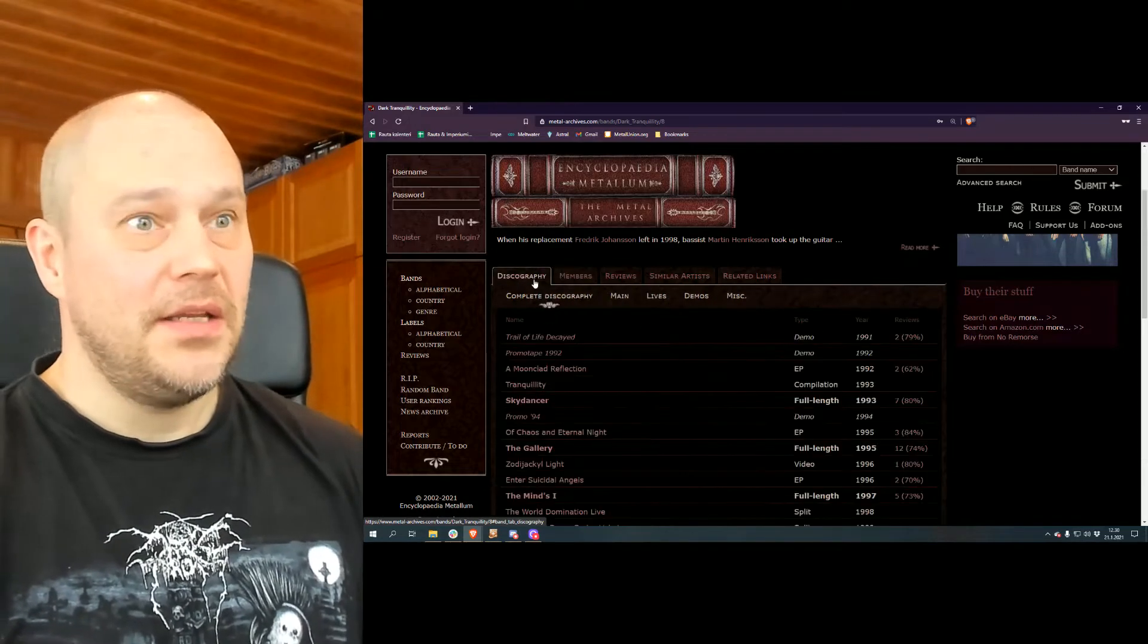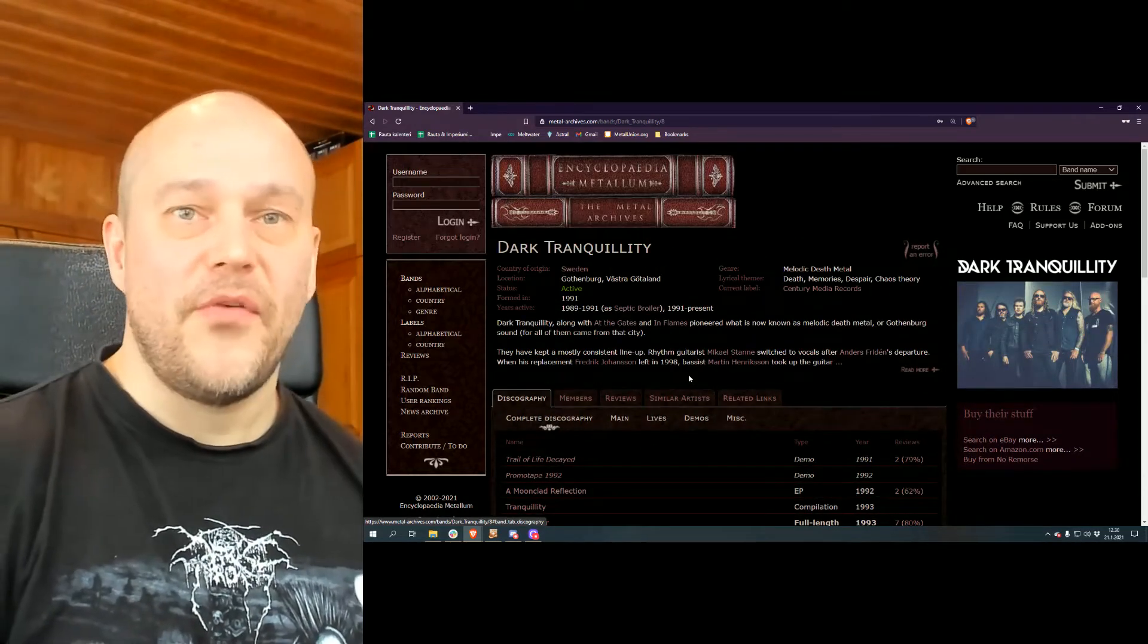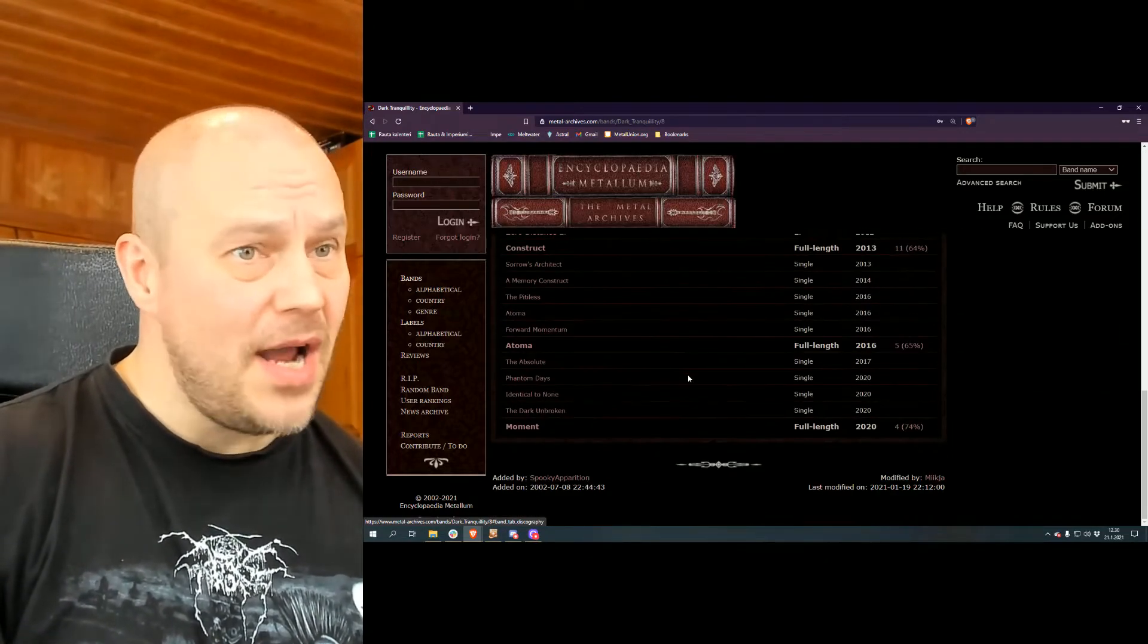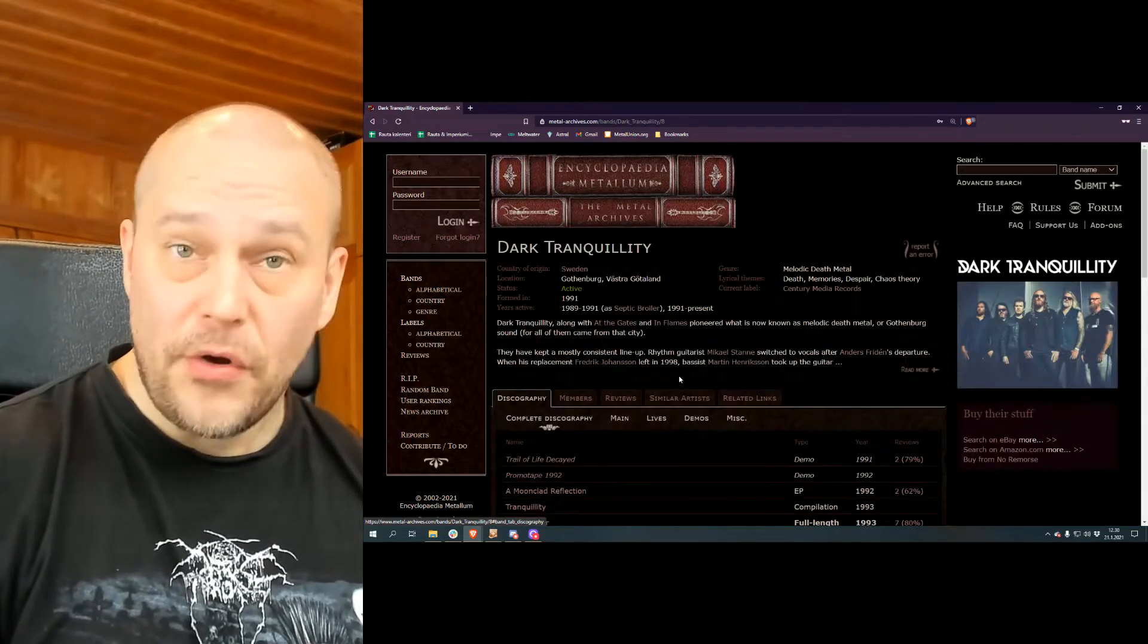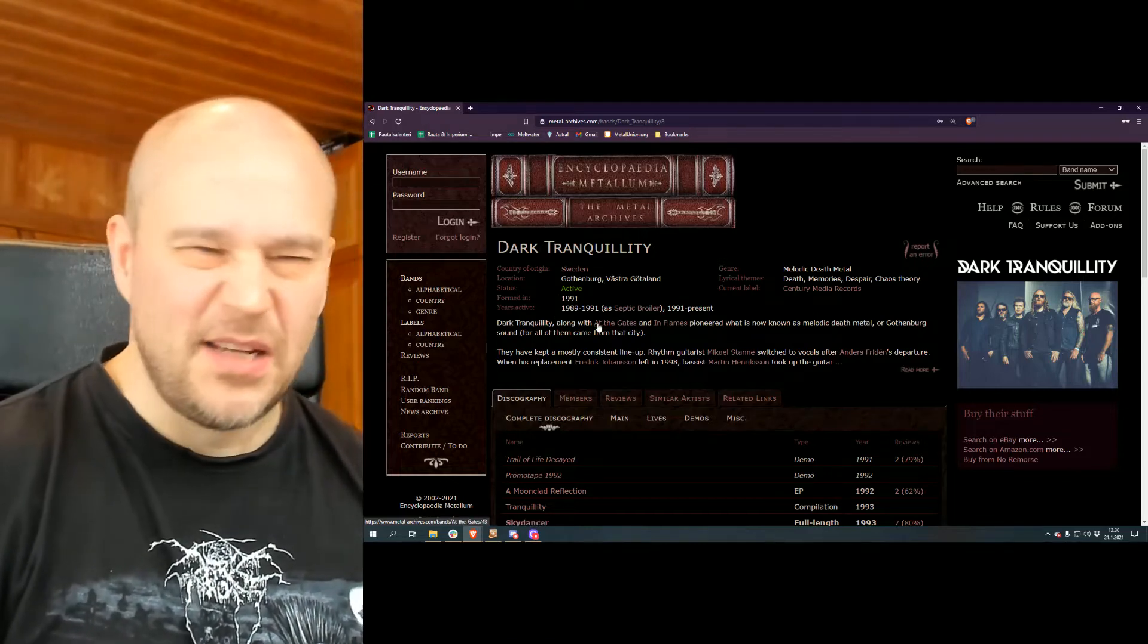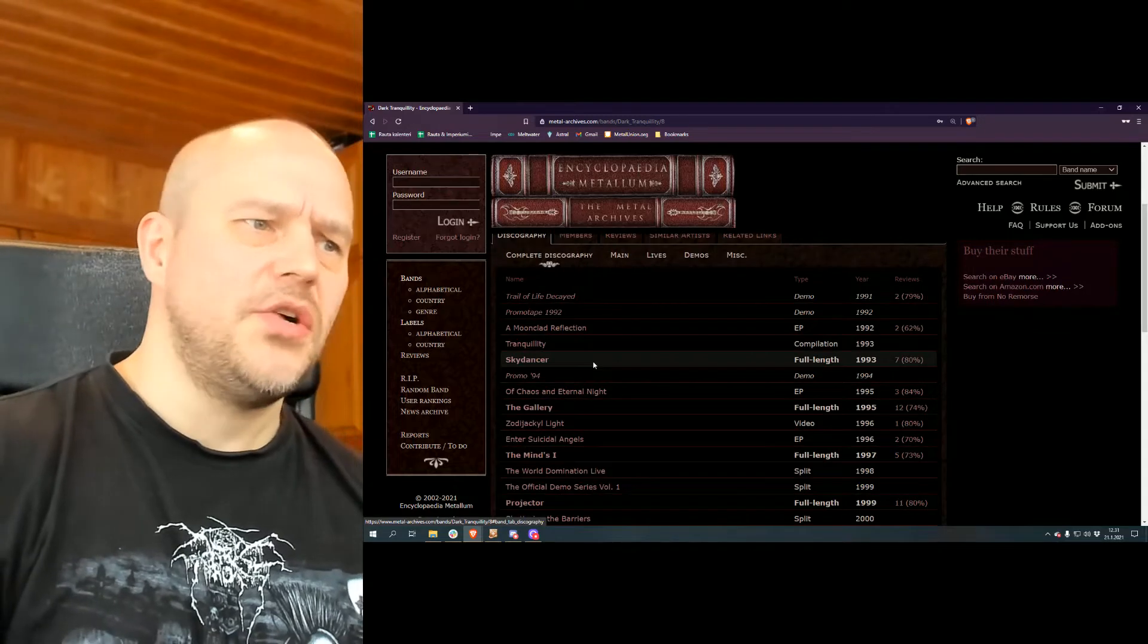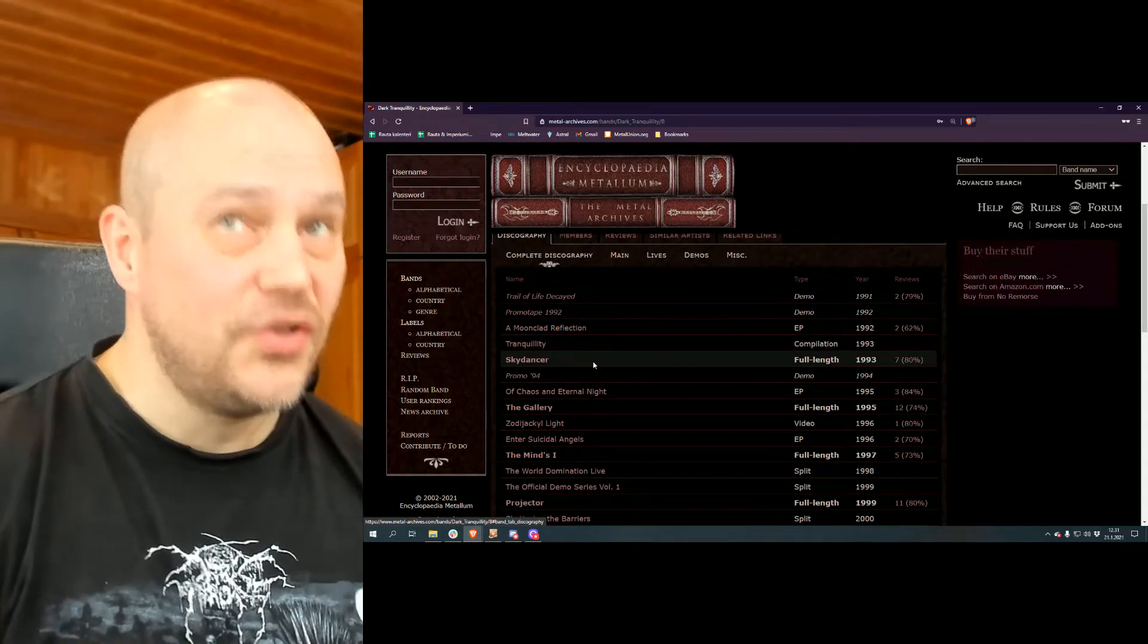Now quick glance to the discography before we talk more about Moment. As you can see the band has quite a few releases out there. It's already going to be 30 years now with the name of Dark Tranquillity. They had a stupid name for a couple of years before that.